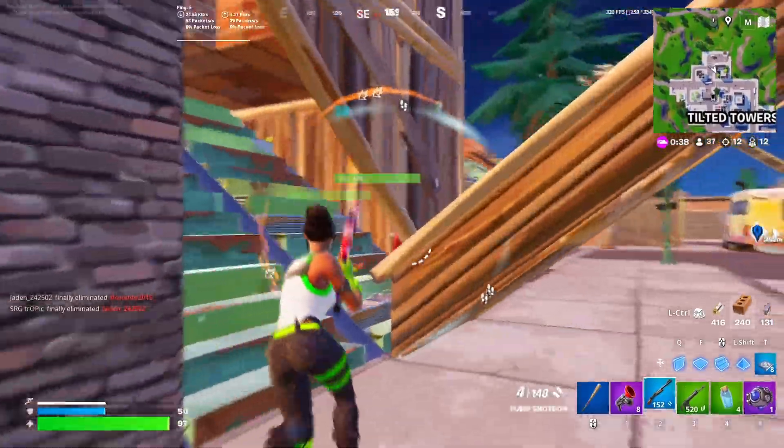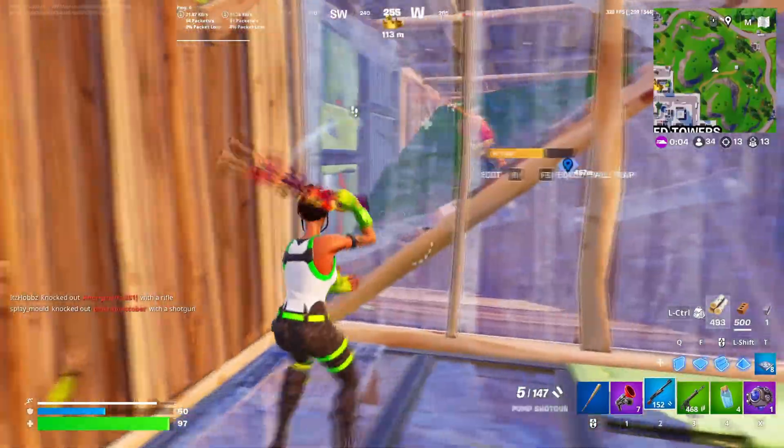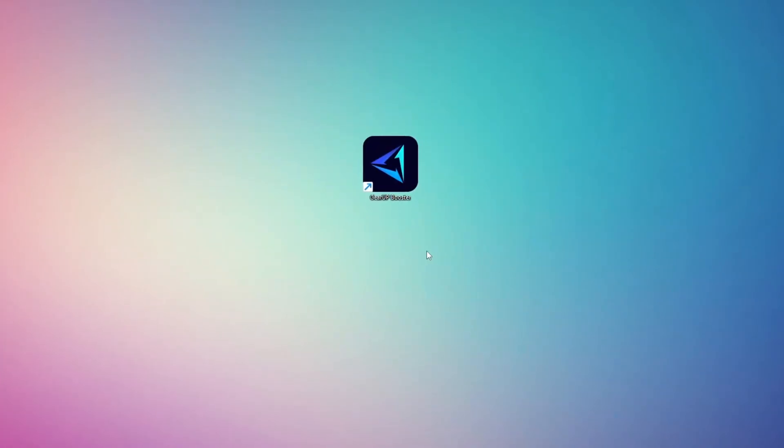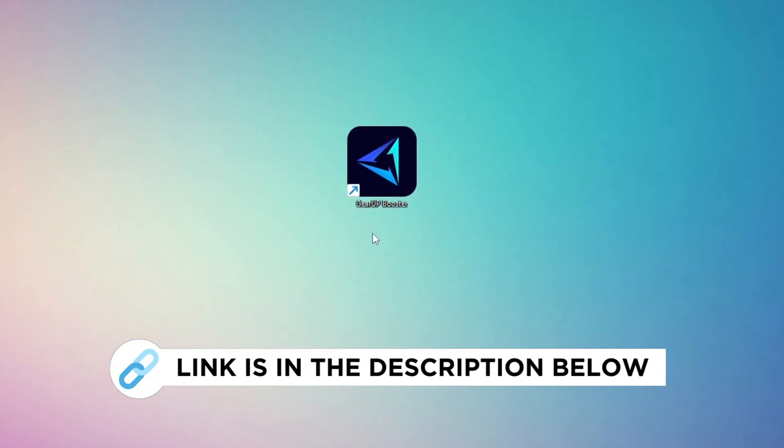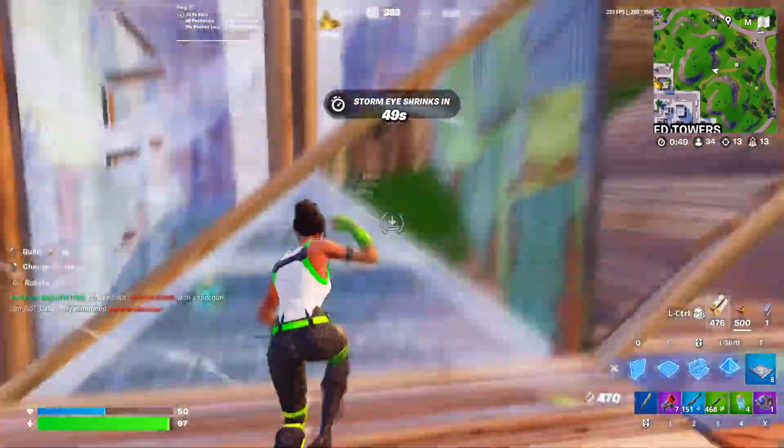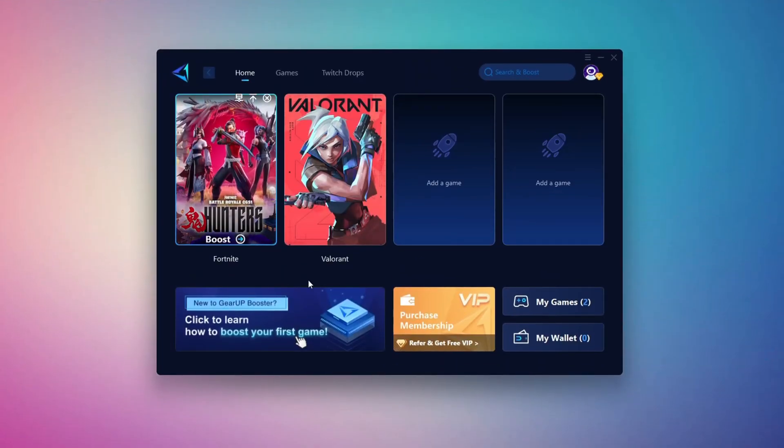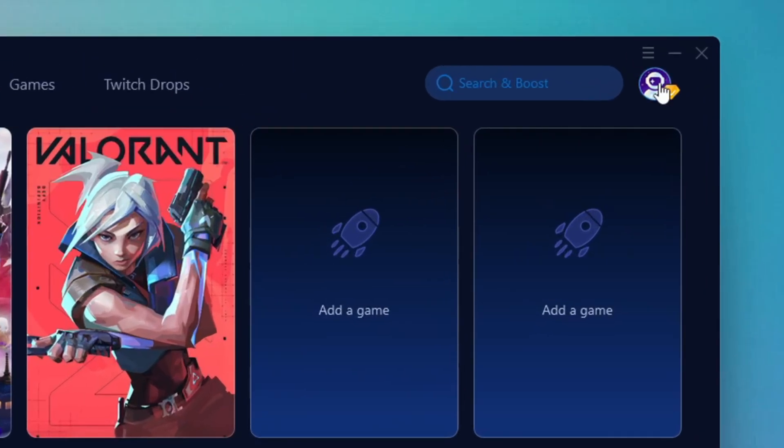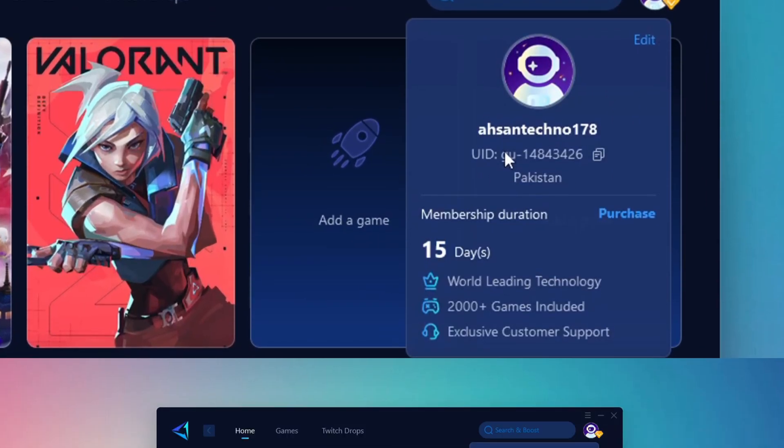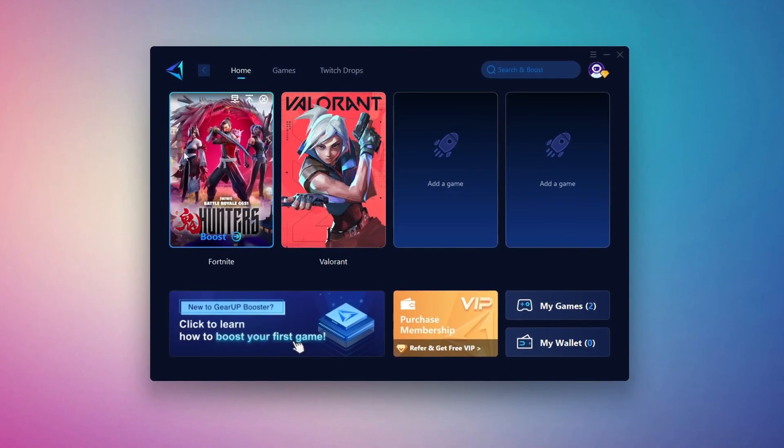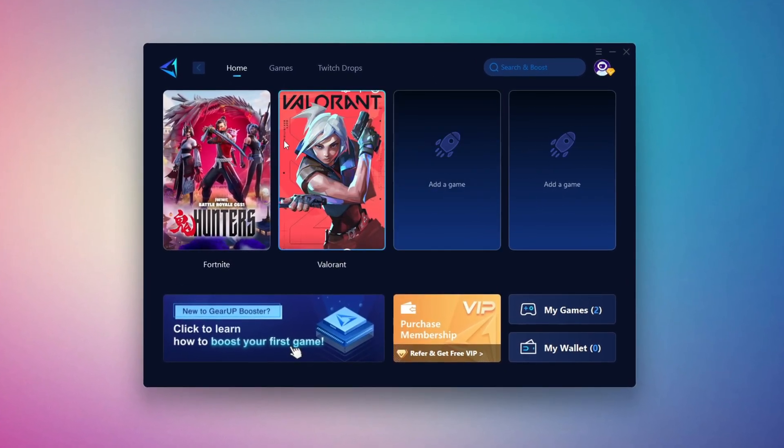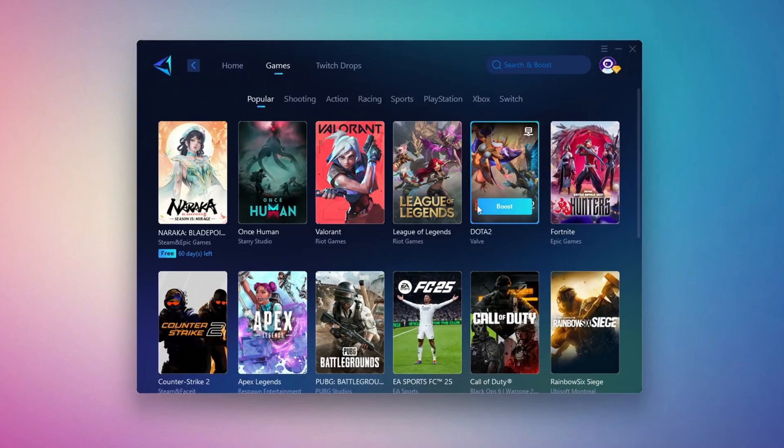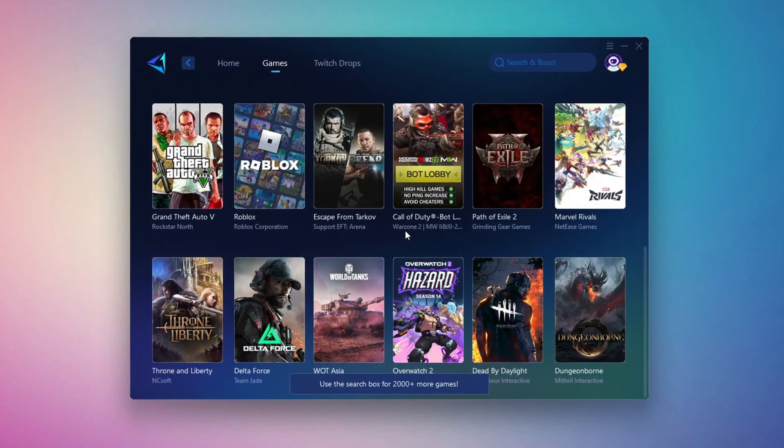In this step, I'm going to show you the best tool to get stable ping while gaming. First, download the Gear Up Booster tool from the official website using the link in the description. After downloading, install it on your PC. Once installed, you'll see the Gear Up Booster interface. The first thing you'll need to do is log in with your Facebook or Google account. On the Home tab, you'll find all the games installed on your PC. If you go to the Games tab, you can browse thousands of games available for optimization.